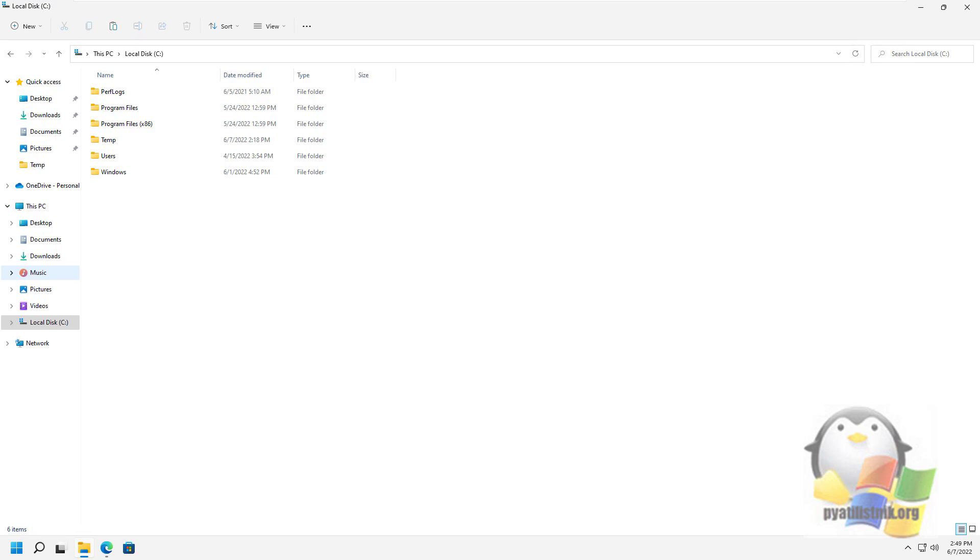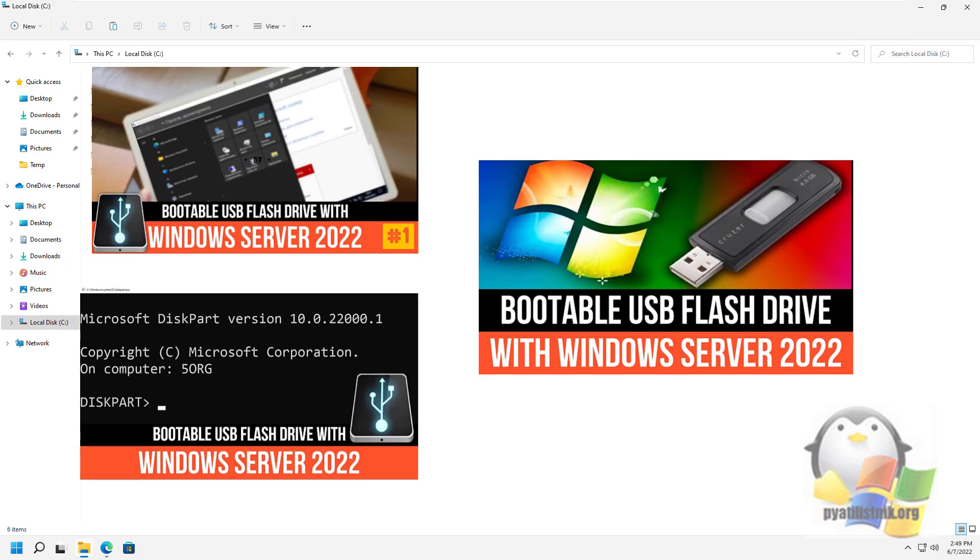Good afternoon, dear subscribers. Last time we already covered three methods for creating a bootable USB flash drive with Windows Server 2022. A link to them will be in the upper right corner.